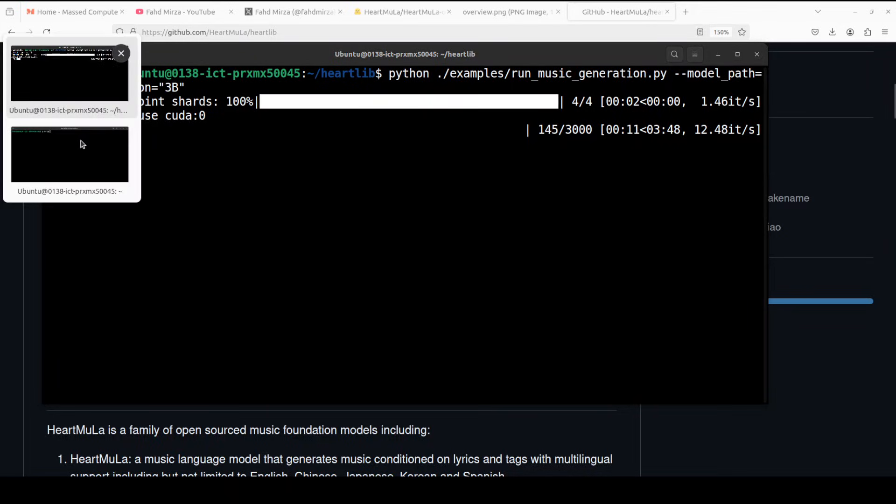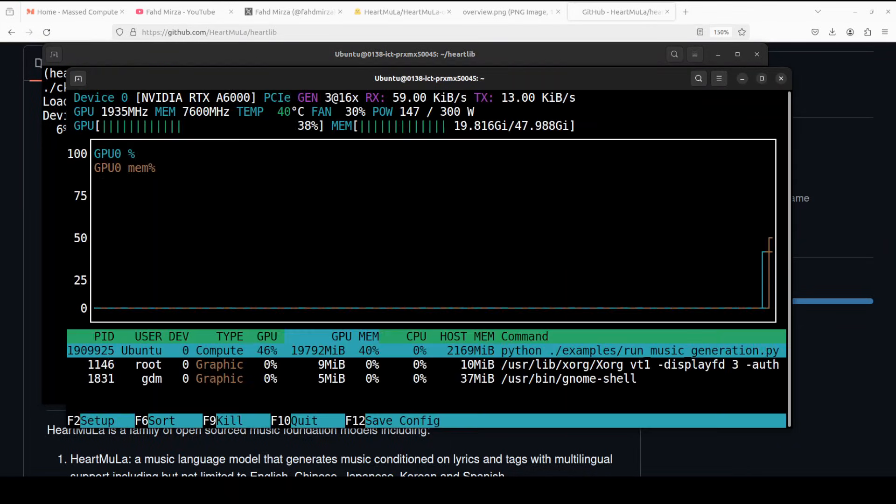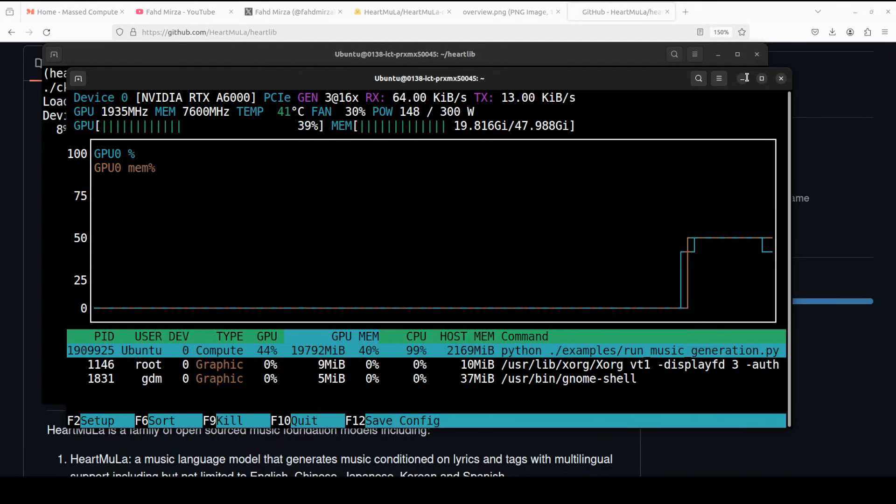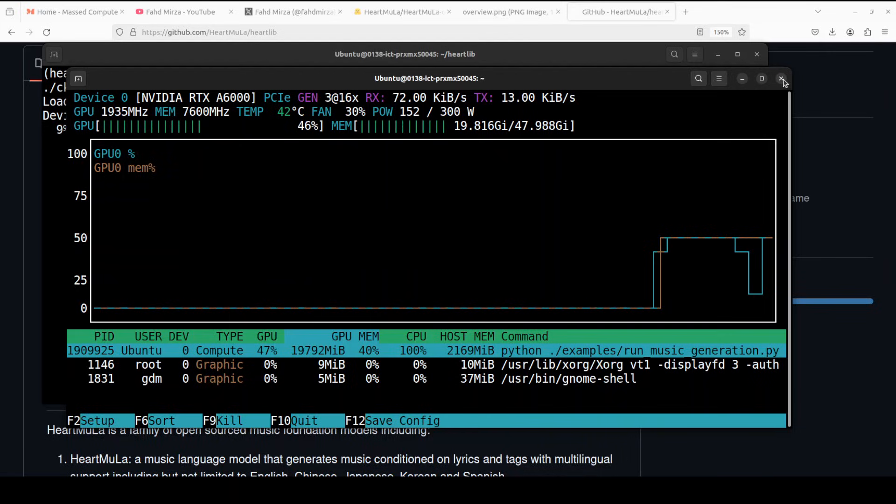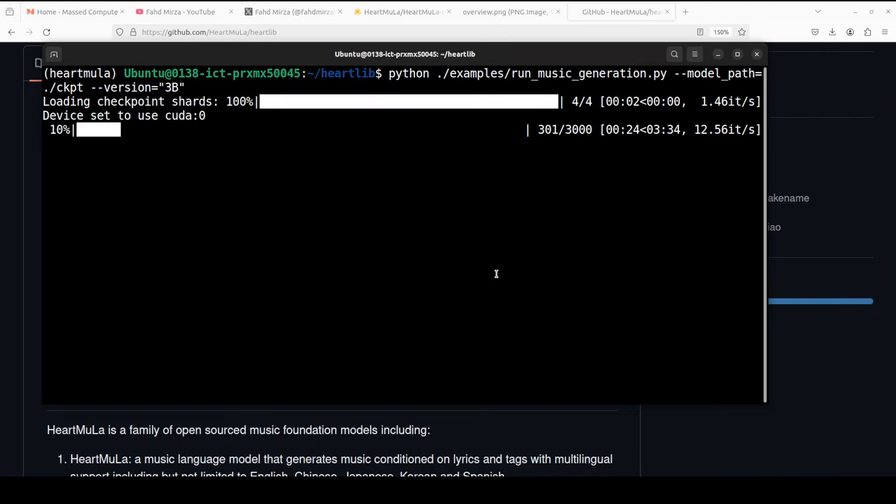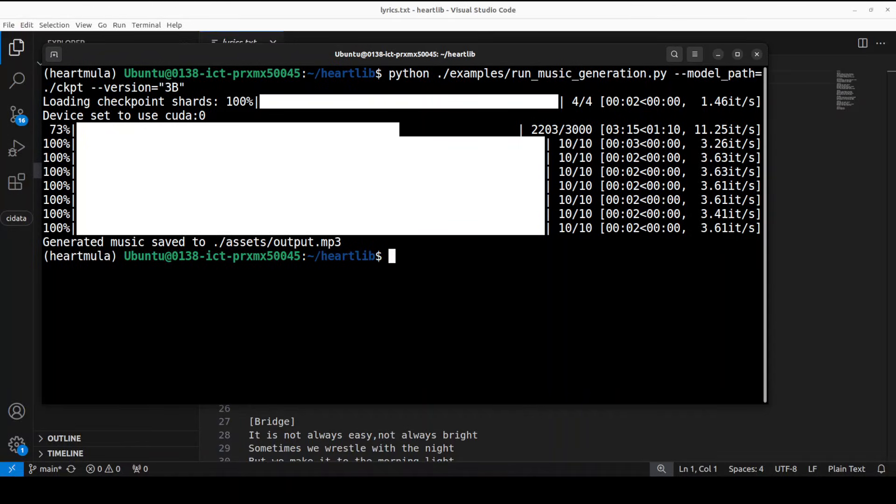Let's check the VRAM consumption. So it is consuming just close to 20 gig of VRAM. So even 24 GB of GPU card should be fine for this model. And that's the max it goes. So let's wait for it to come back and then we will play it.